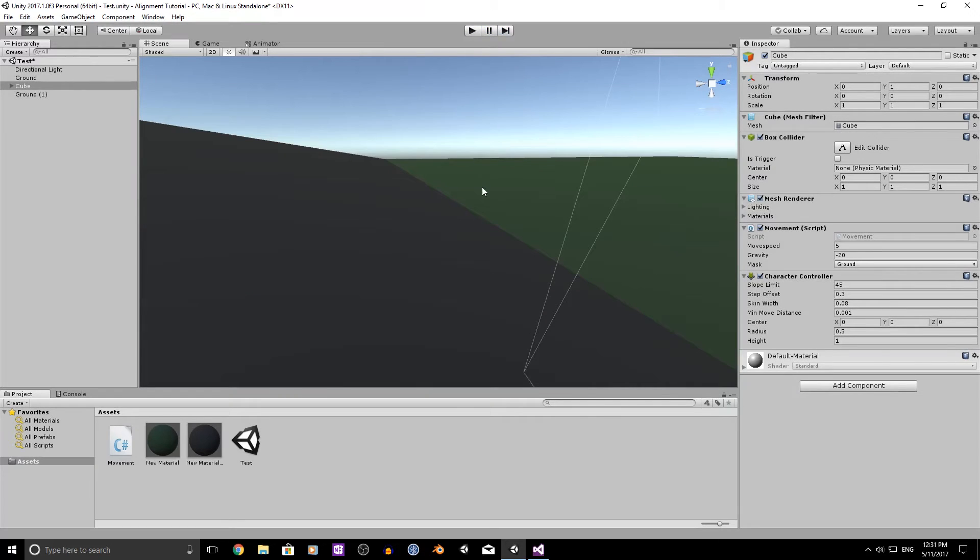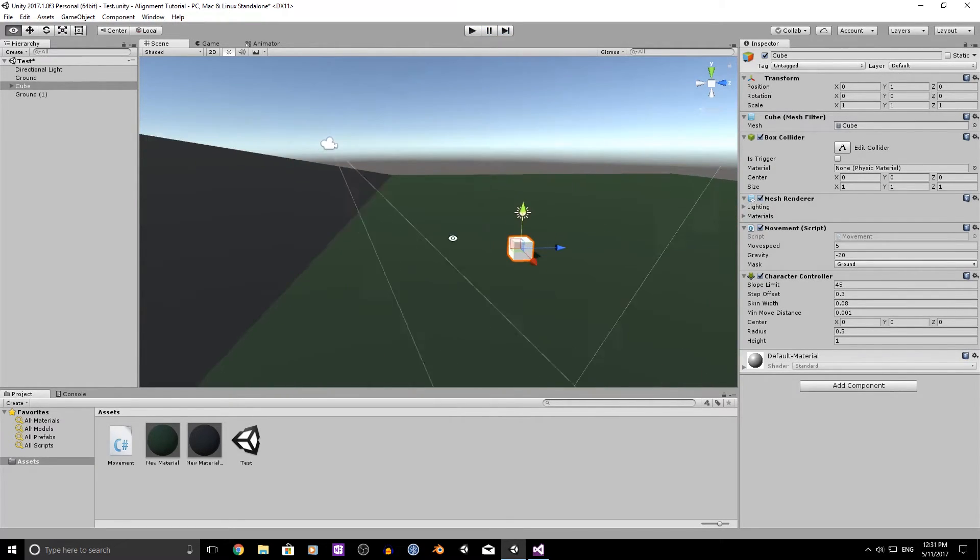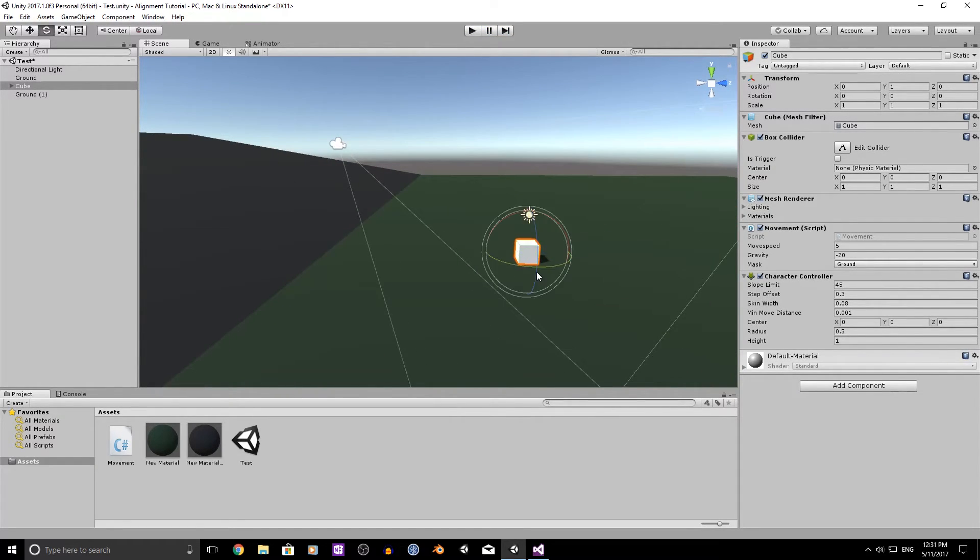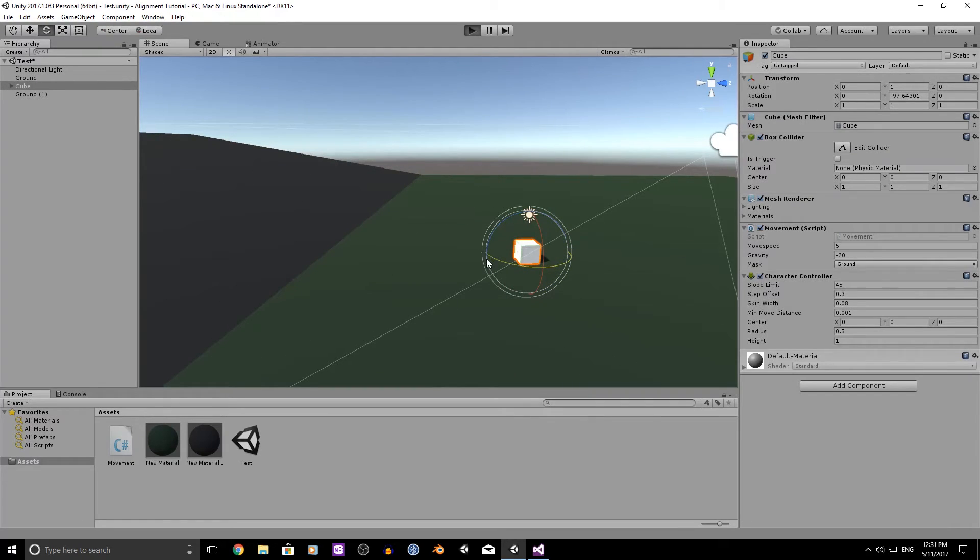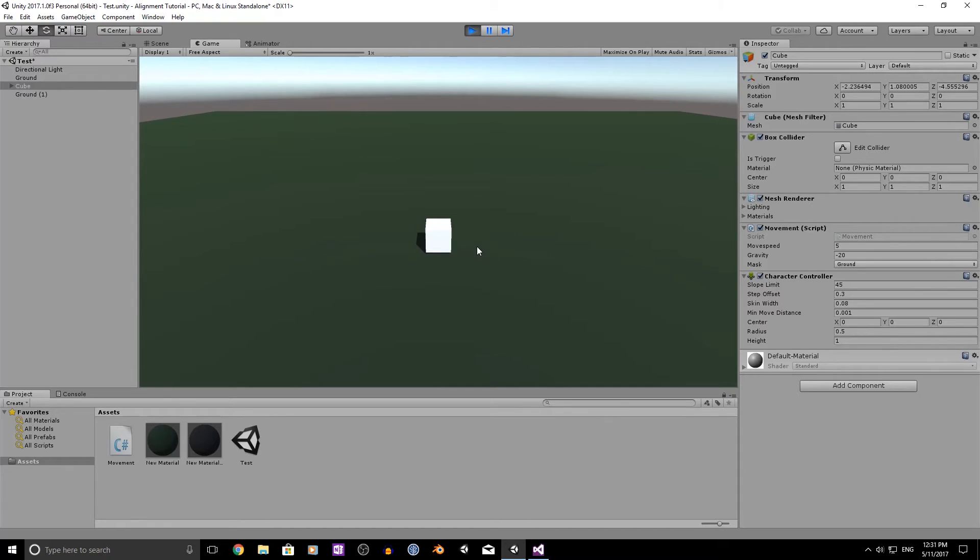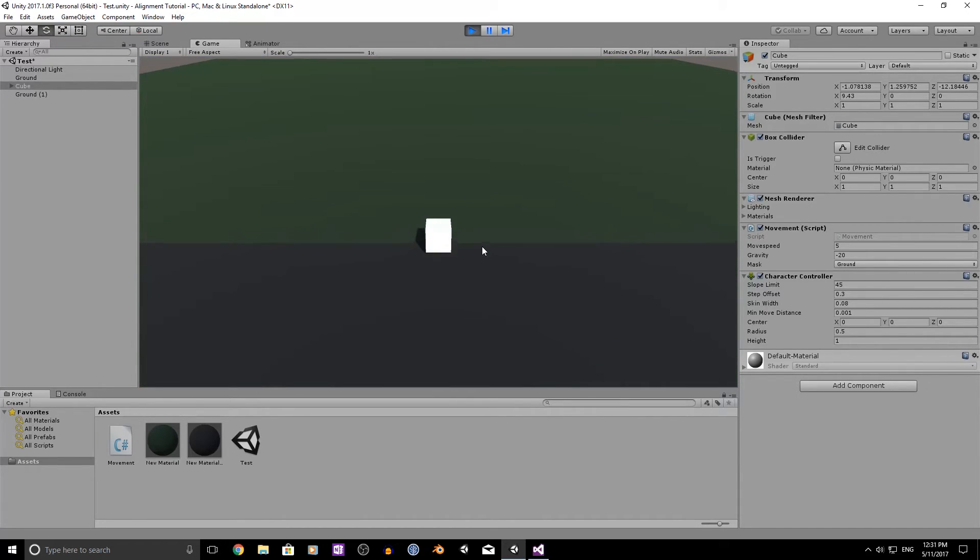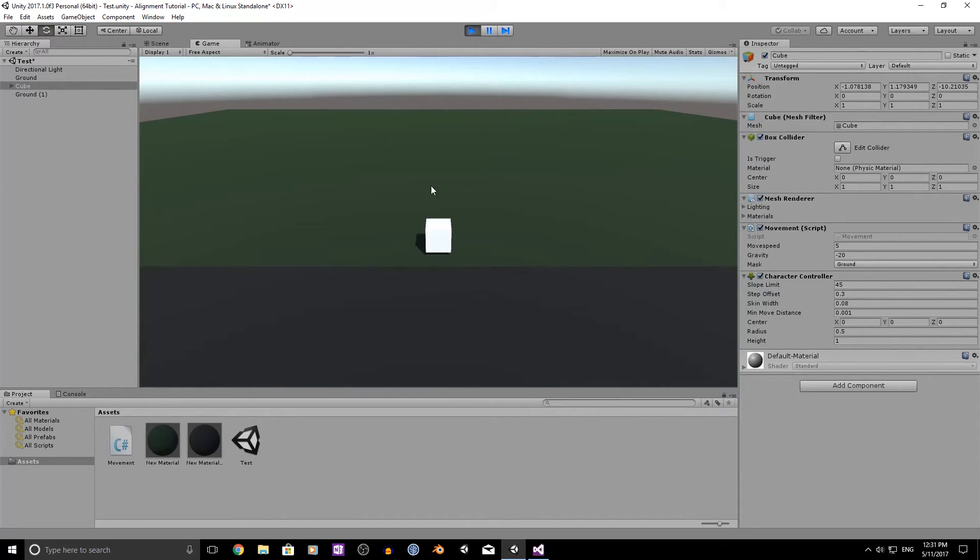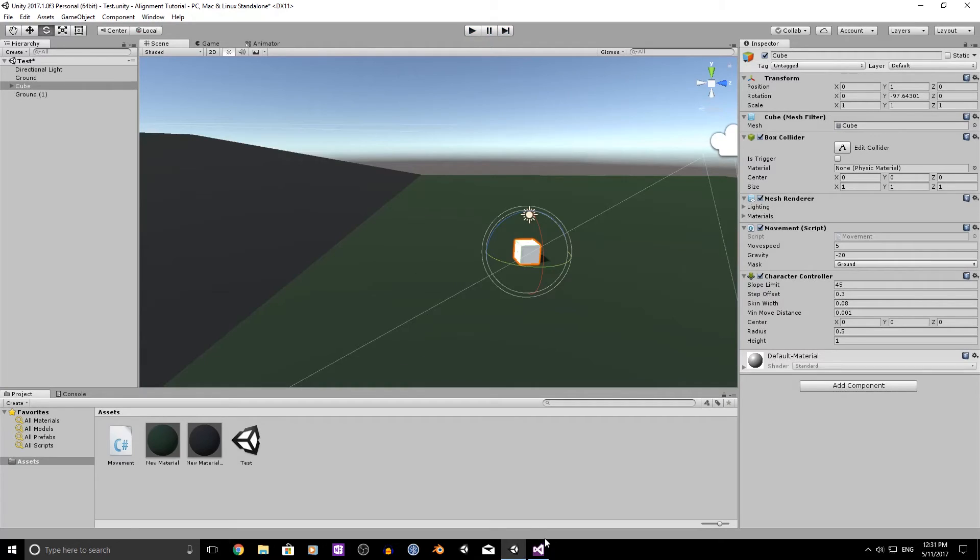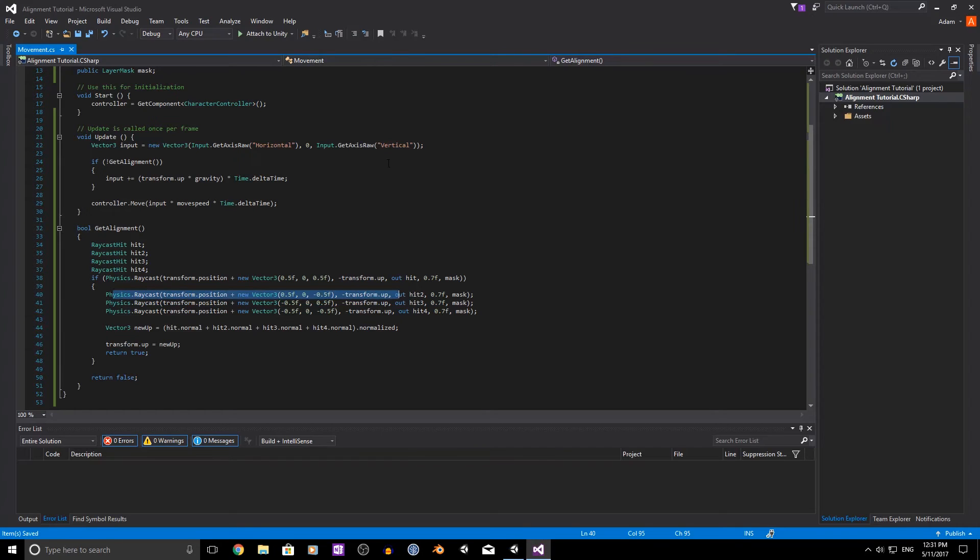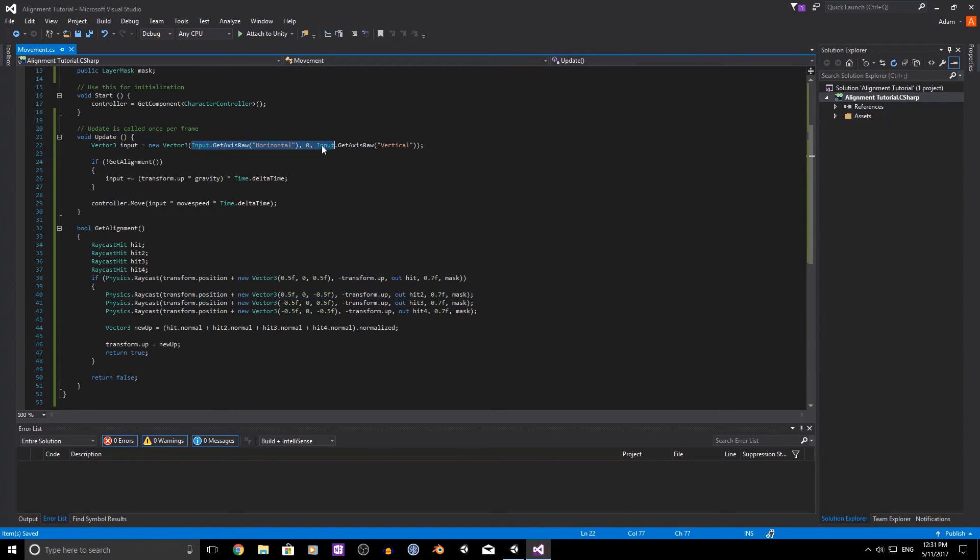Now, I haven't done this with rotation stuff, because we have a little bit of problems with that. I think the way I've got it set up at the moment, we're kind of just snapping to this direction.